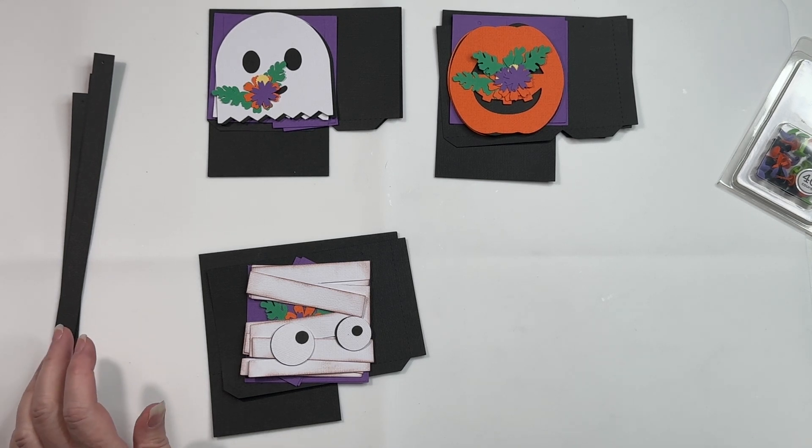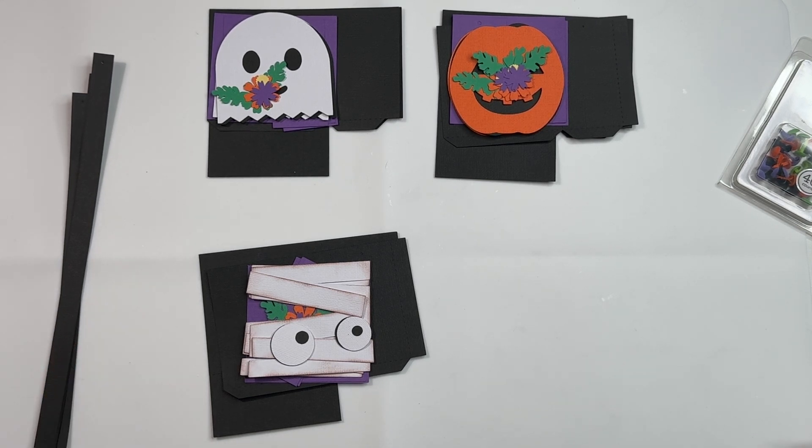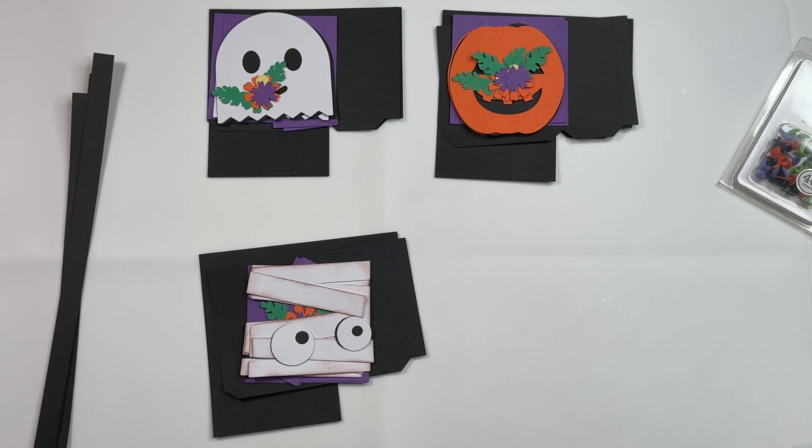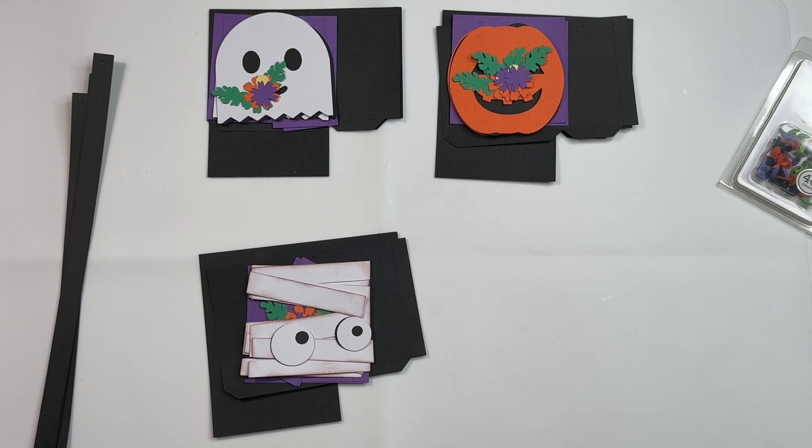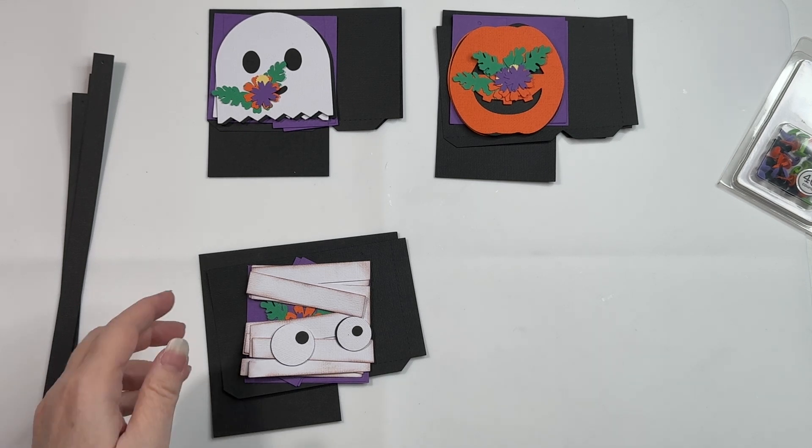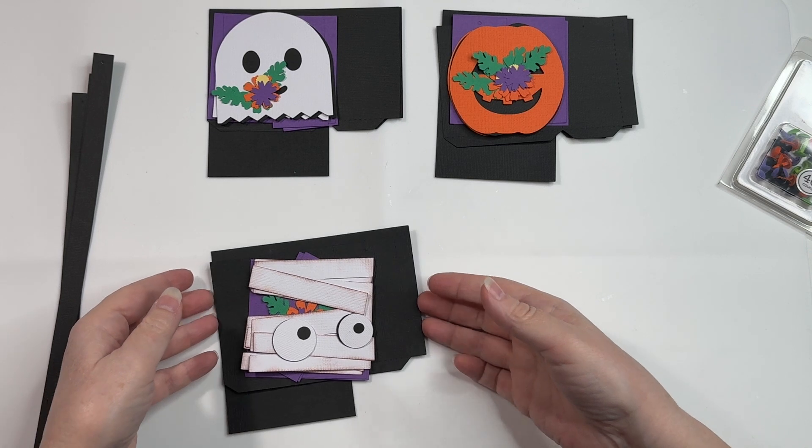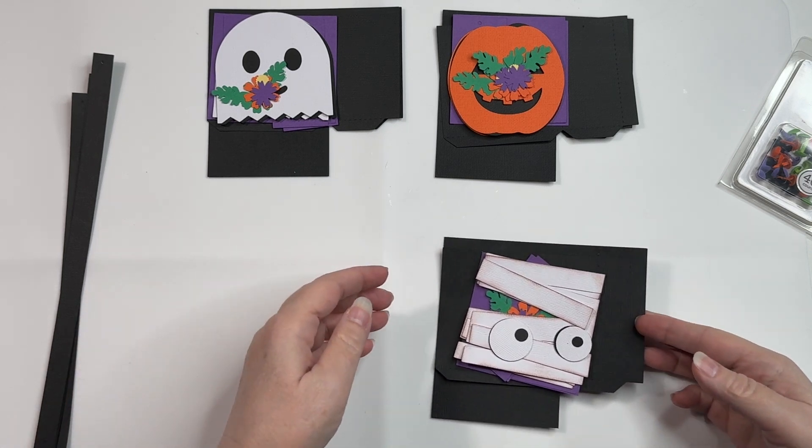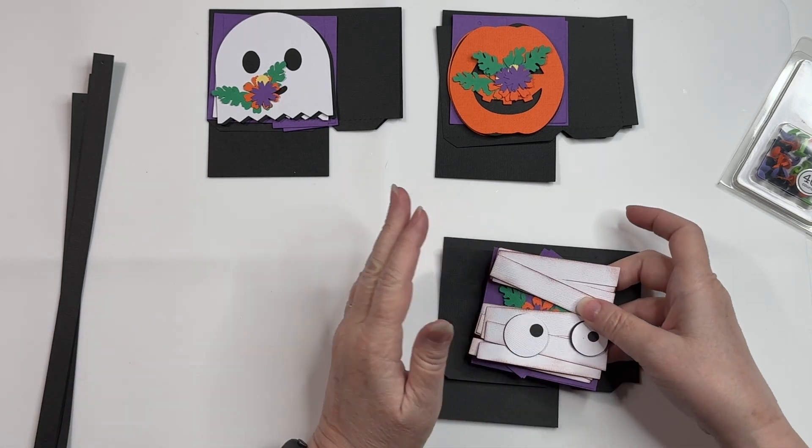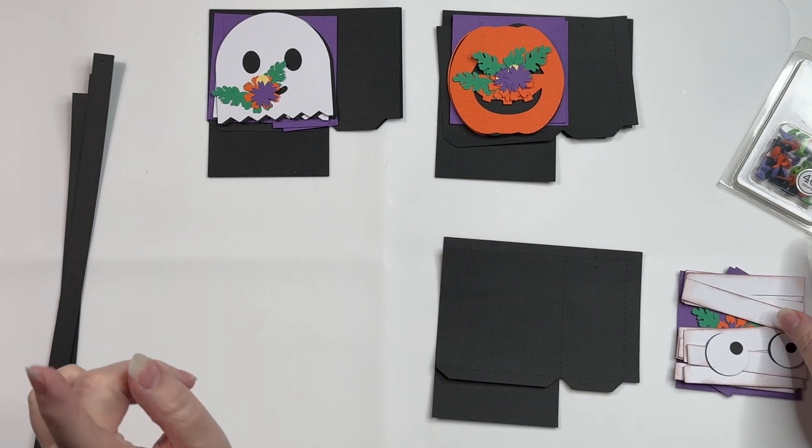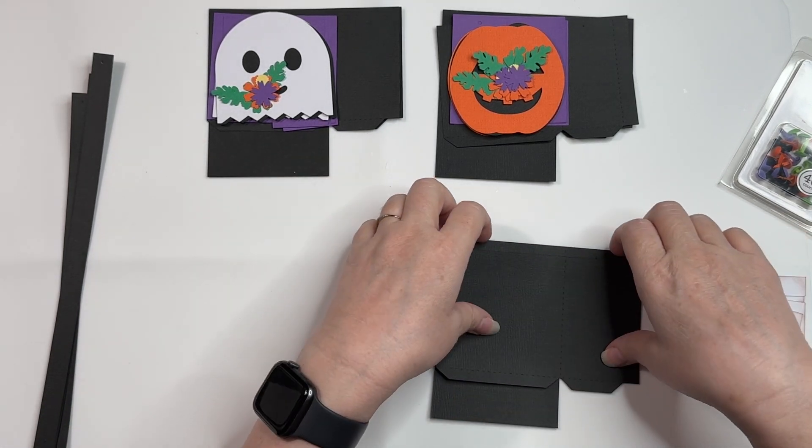This is Cindy G and in this video we are going to assemble the Halloween treat bag. I have a ghost, a pumpkin, a mummy and what I'm going to do is just assemble one of the bags.